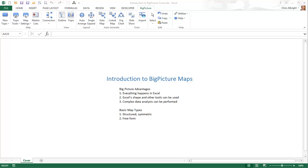Big Picture offers three types of maps for data analysis: data maps, linked maps, and org charts. There is a companion video for each of these, and you should eventually check them out. It suffices to say that no other mapping software approaches this functionality.